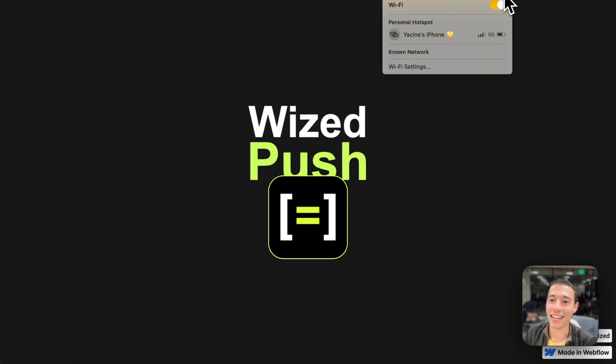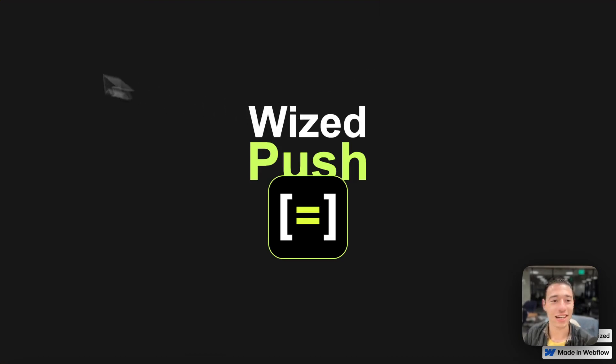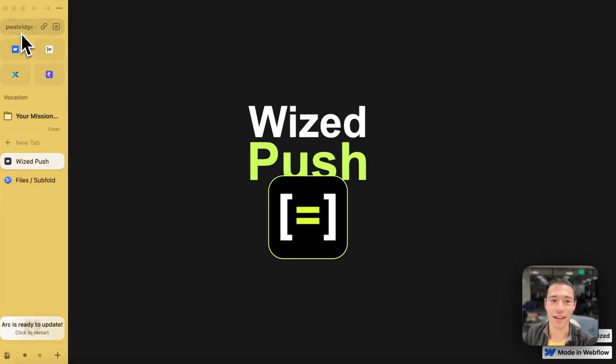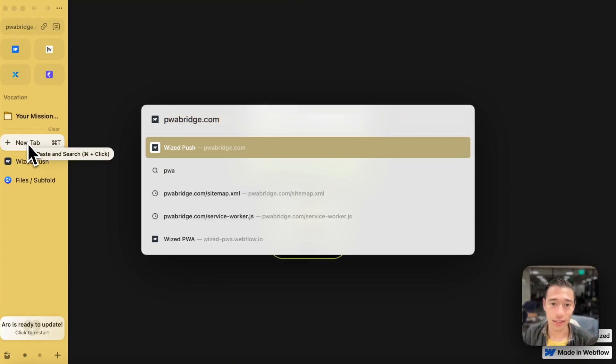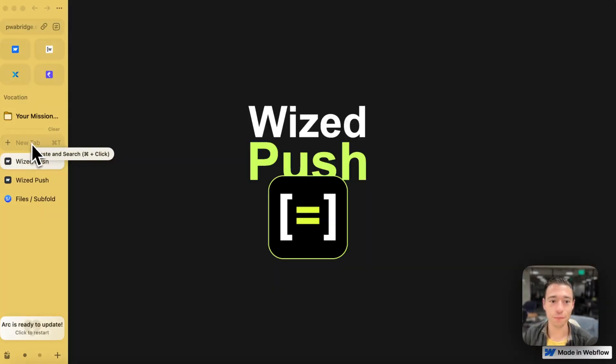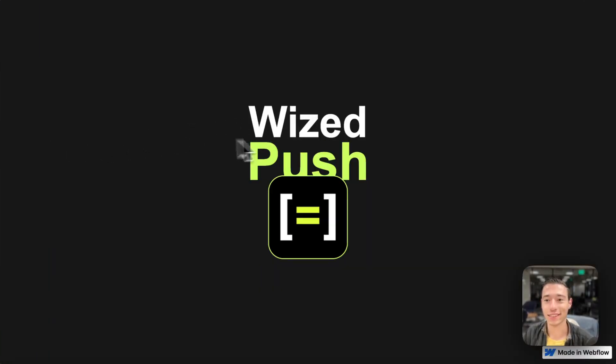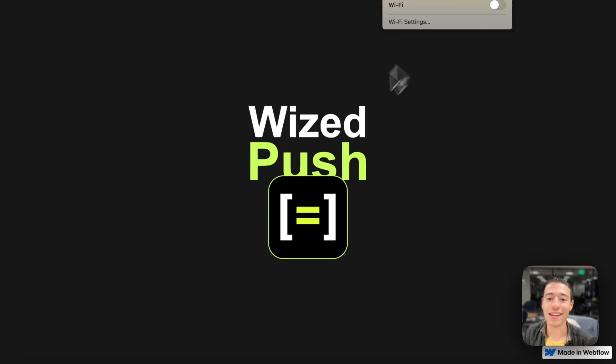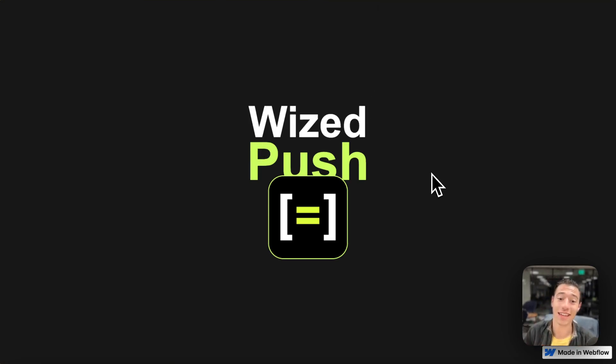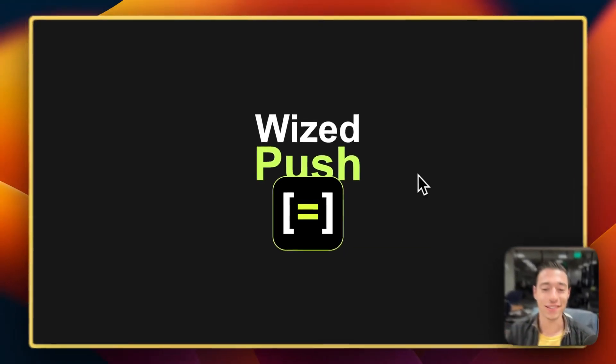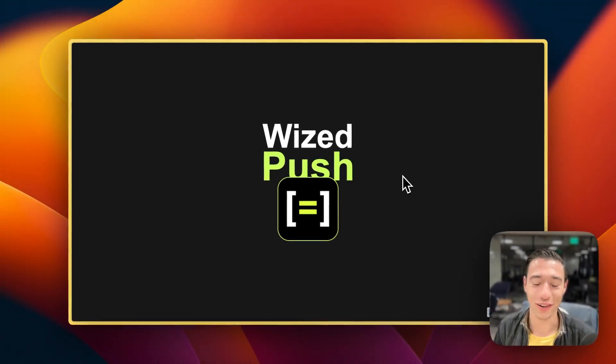And now let's try it again and deactivate the internet and open a new tab, pwabridge.com. And as you can see, we have no internet and we can still access our site using the data that has been cached using the service worker.